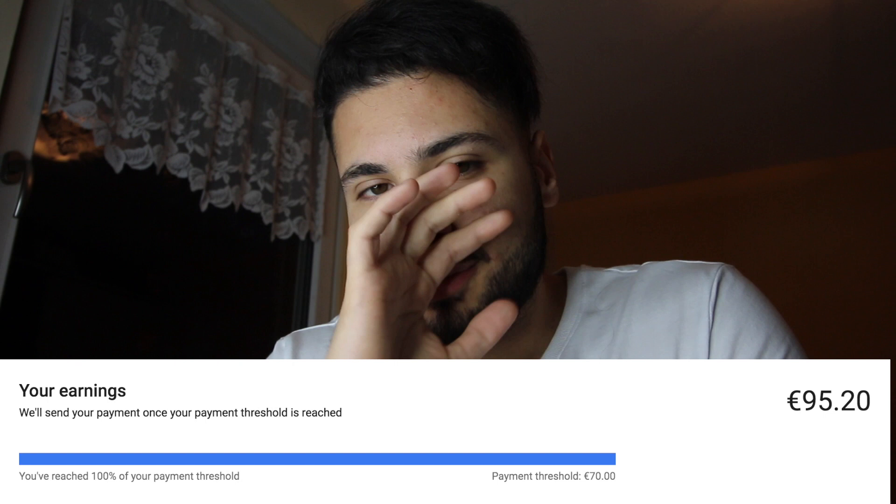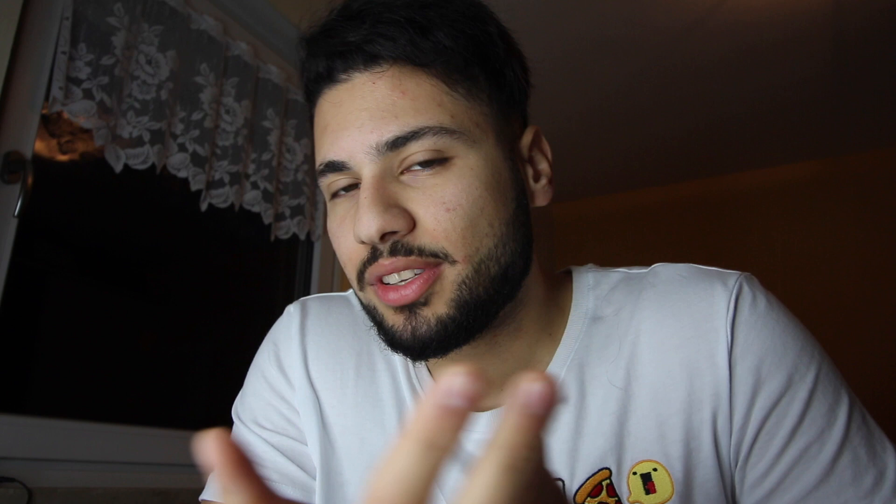I'm not faking anything — this is the whole truth. I know it's not much for two months, but in July I didn't upload that many videos. Going forward, I'm going to upload more. I'm not doing YouTube for the money — I genuinely enjoy it. I like editing videos, and even if I don't make much money, I don't care because it's fun.